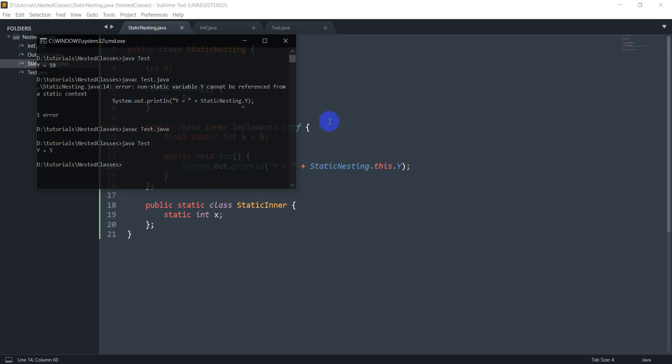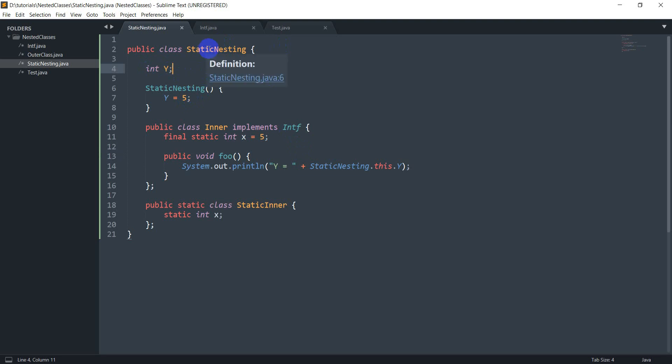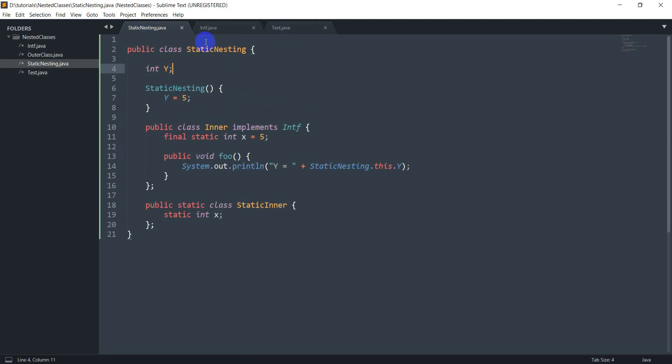And it also prints 5 as expected. So why did I have to use this this keyword? Basically what the this keyword means is that you can read this as belonging to the calling instance of this class. So what that means is y belongs to an instance of the static nesting class, right? So here I've got this instance sn of the static nesting class, that's what has y. So I have an sn dot y and that's what I want to access from here. So what this means is do static nesting dot this dot y.